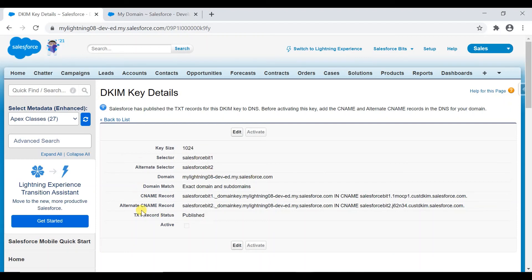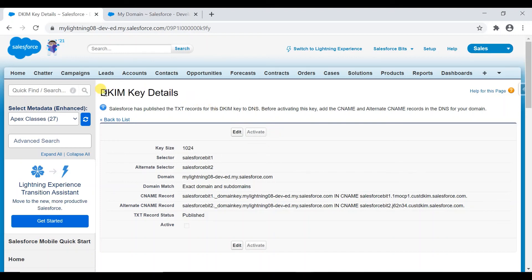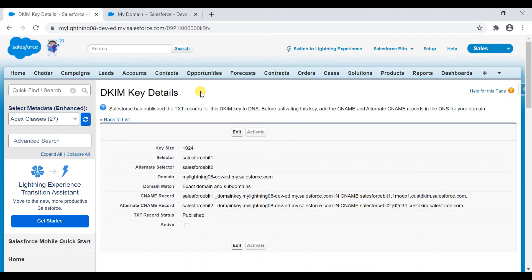And how I came across this is I was following up with Salesforce support to increase the email limit. Then they said it is a prerequisite. You need to have a DKIM key enabled in order for you to approve the email limit increase.